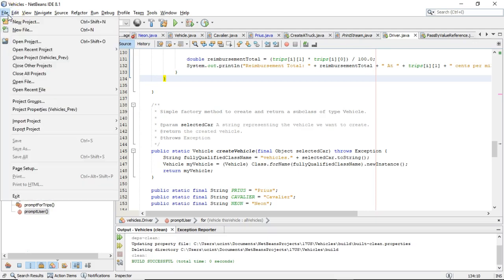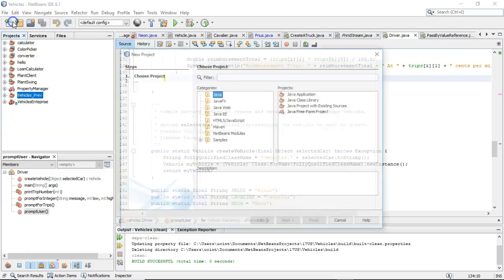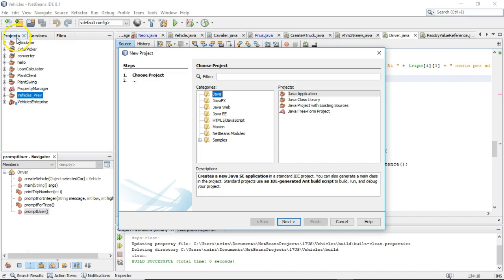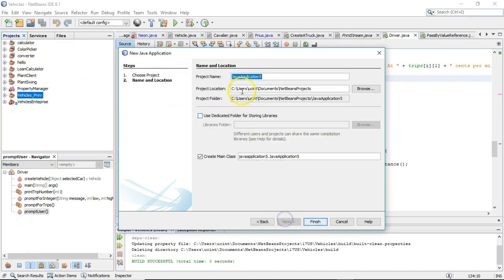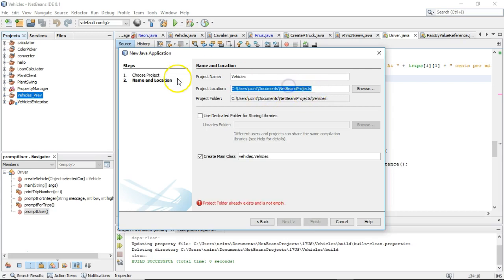To start a new project, I say File and New Project. We're going to call this a Java application, and I'm going to call it Vehicles. Pay careful attention to this project location and project folder — that's where our project is actually going to be stored.